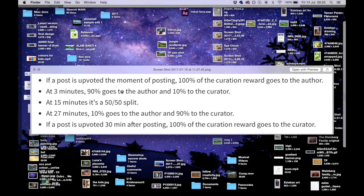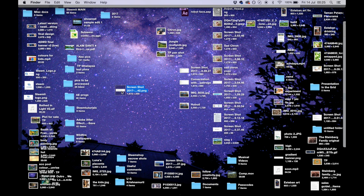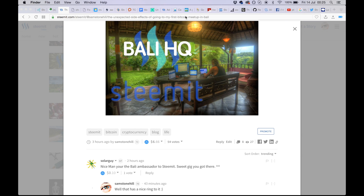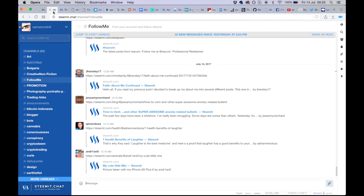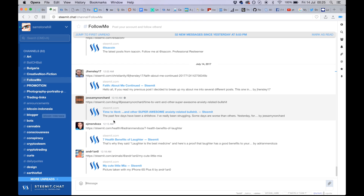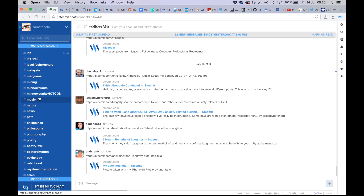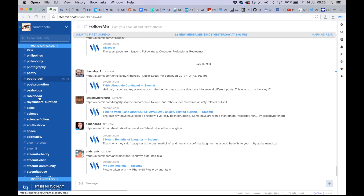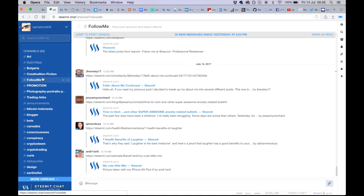As the author, you want people to vote for you as early as possible because that way more of the money goes to you. So the best thing to do is as soon as you've posted your article on Steemit, get to Steemit.chat and copy the link from your article. We'll get into the details of why there are so many different tags here later.